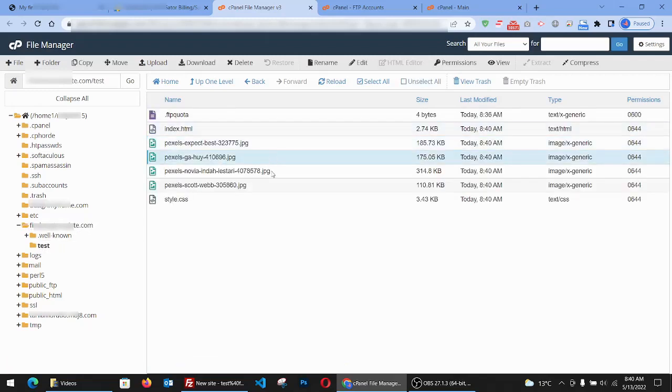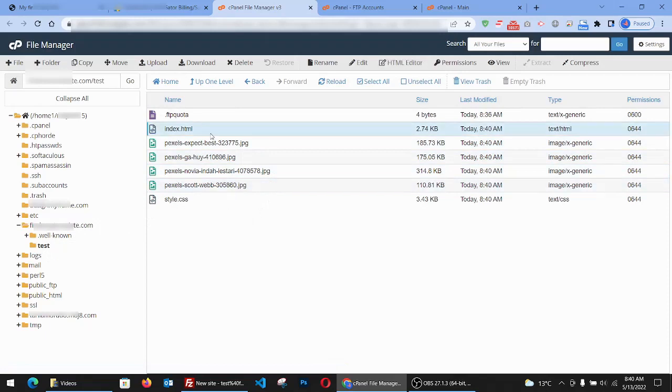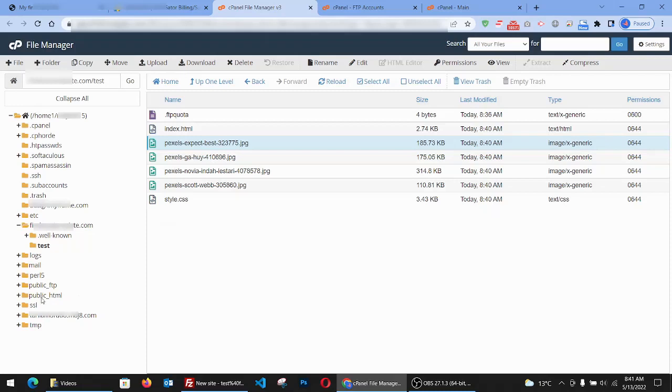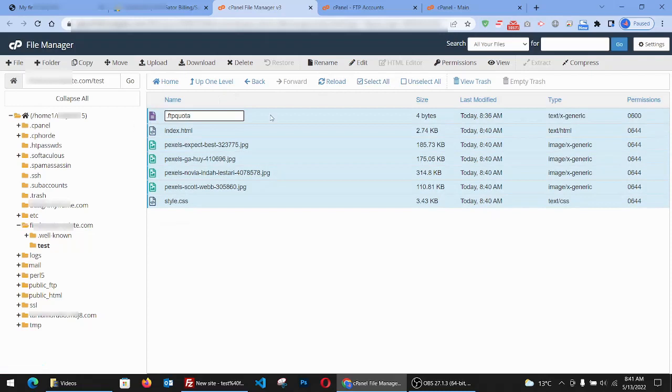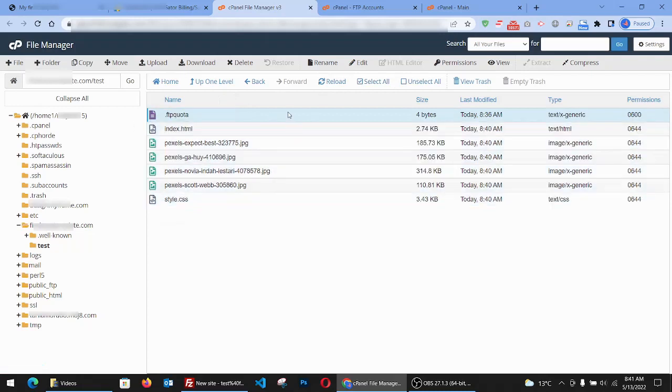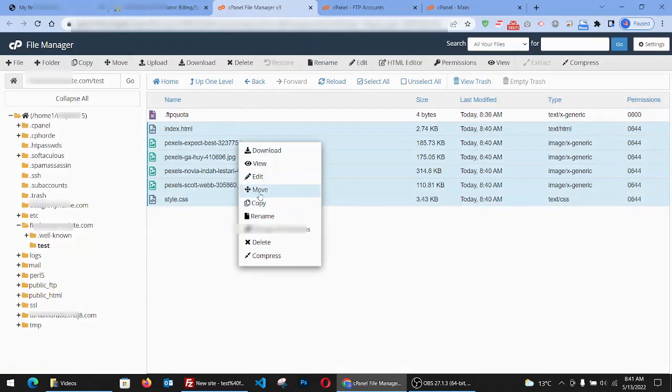We have to make sure that everything that we have goes to the public HTML folder. It's actually the one that we're going to place all the files so the template will be live. But what we do here is we select all except for this FTP quota. Let's do it again, and we click on right click and move.